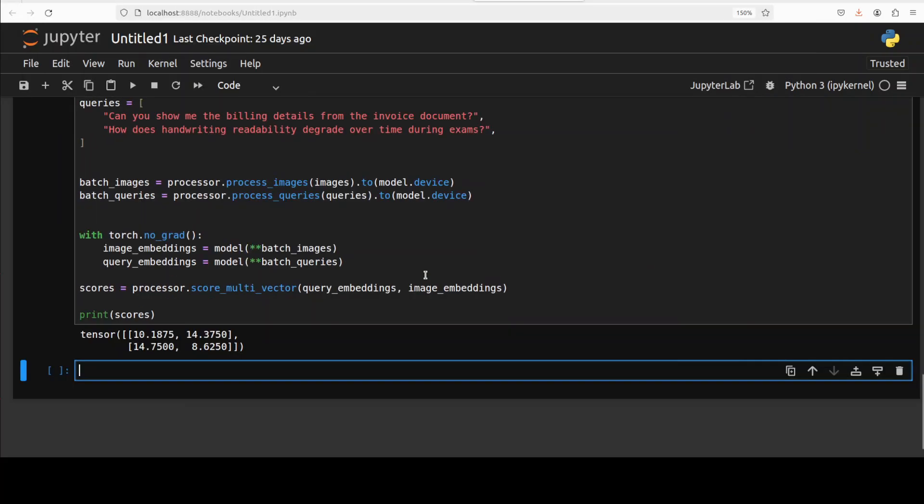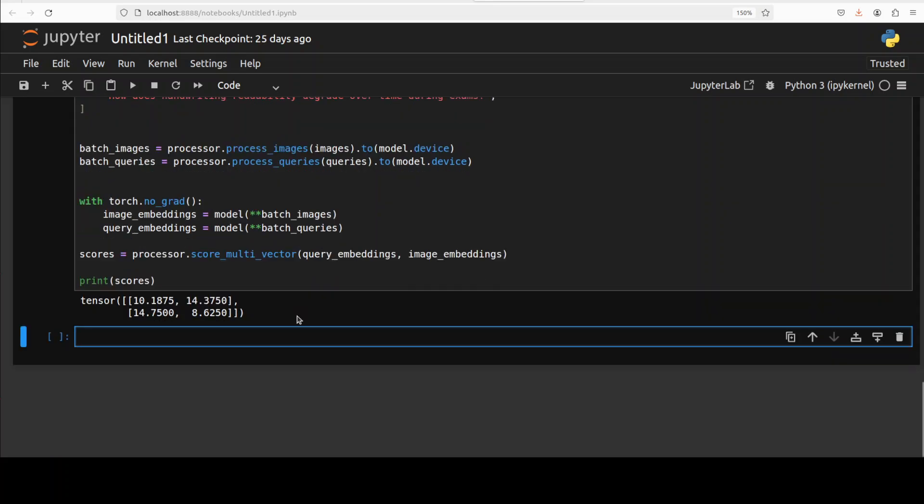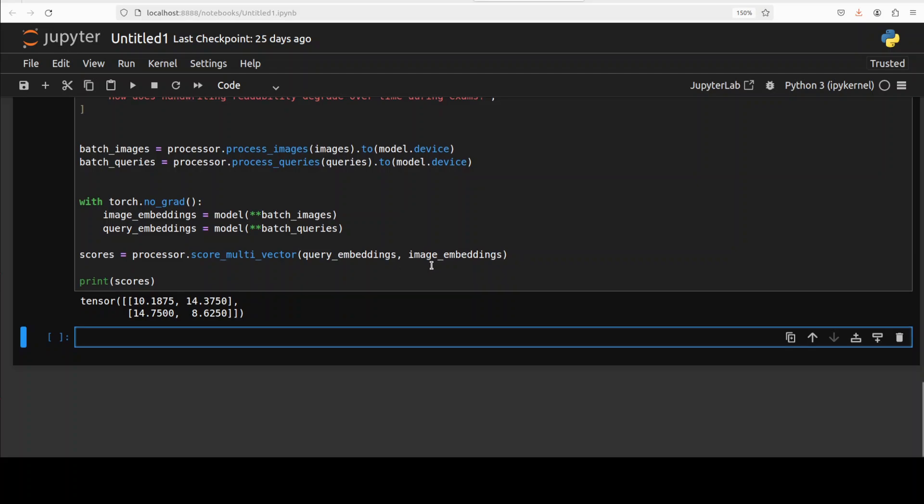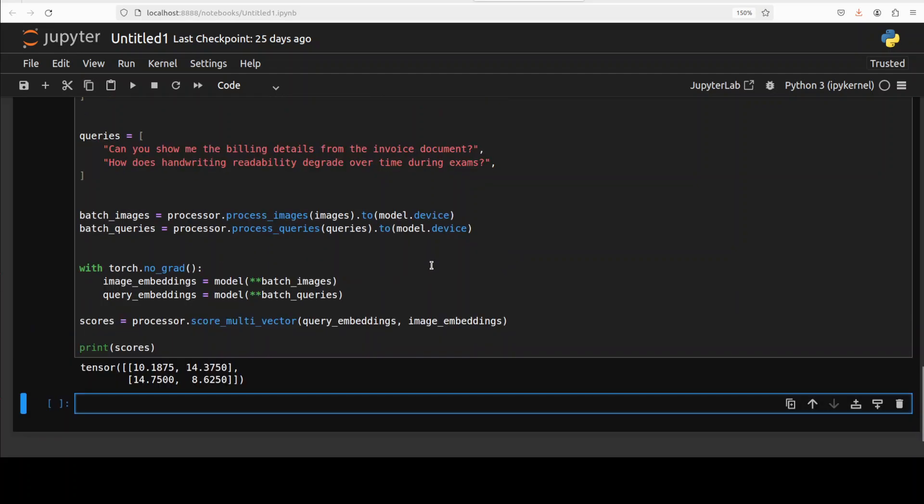Okay, so let's go down. So this is the output which it has produced. So if you look here what exactly it is telling us—it is telling us that the first query, the billing detail one, the higher score is for image 2, which is 14.37, which is the invoice exactly as expected. And for the second query, handwritten readability, the higher score is for image 1, which is again 14.75, the handwriting image, also correctly matches the expectation. So the result really shows that the multimodal embedding model correctly aligns each textual query with the document that is semantically and visually most relevant.